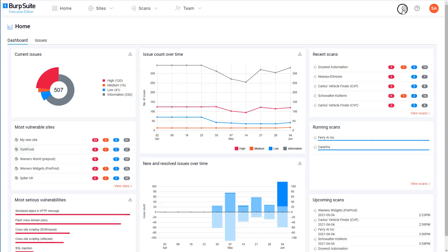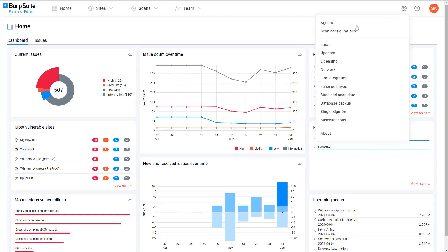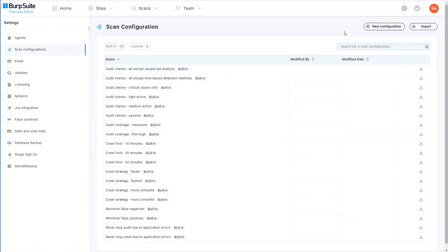From the settings menu you can select scan configurations to see your entire library of both built-in configurations and any custom ones that you've created already. To create a new one just click new configuration.